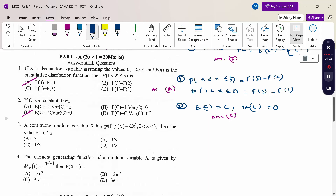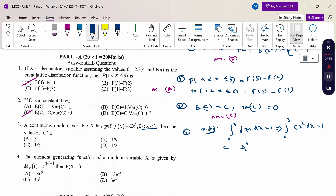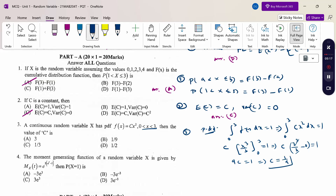A continuous random variable has f(x) = cx² for x in [0, 3]. To find c, use the condition that the total probability equals 1: integral from 0 to 3 of cx² dx = 1. Integrating gives c · [x³/3] from 0 to 3 = 1, so c · 9 = 1, therefore c = 1/9. The answer is option B.